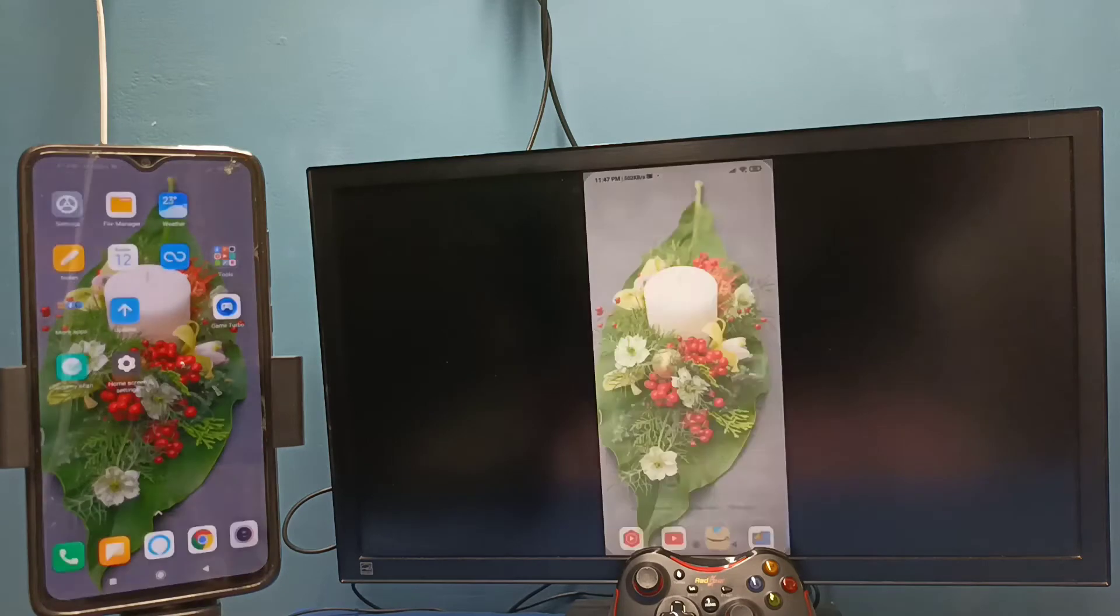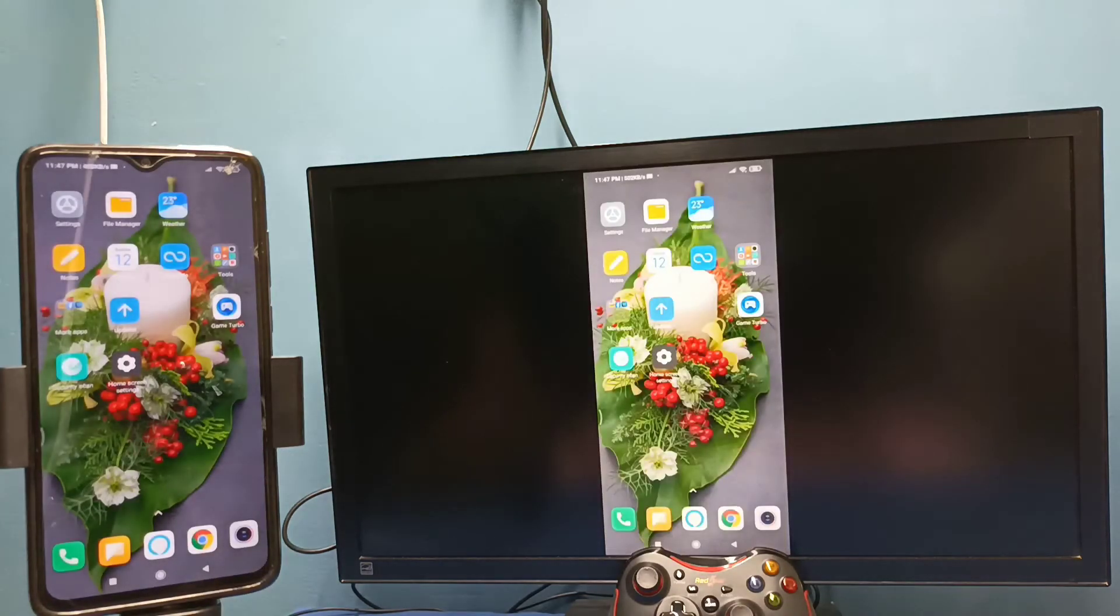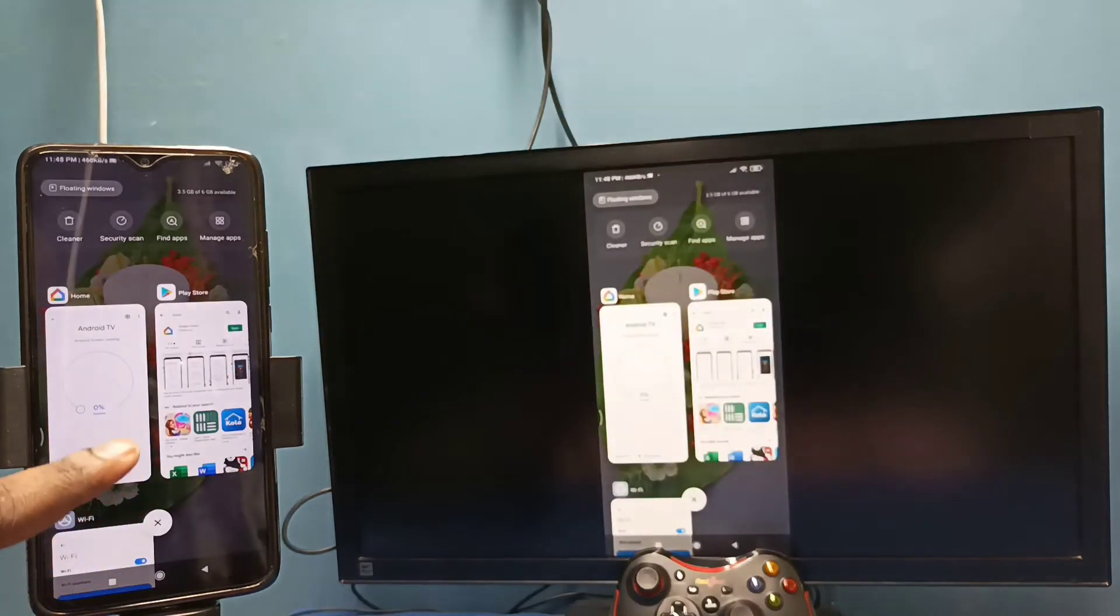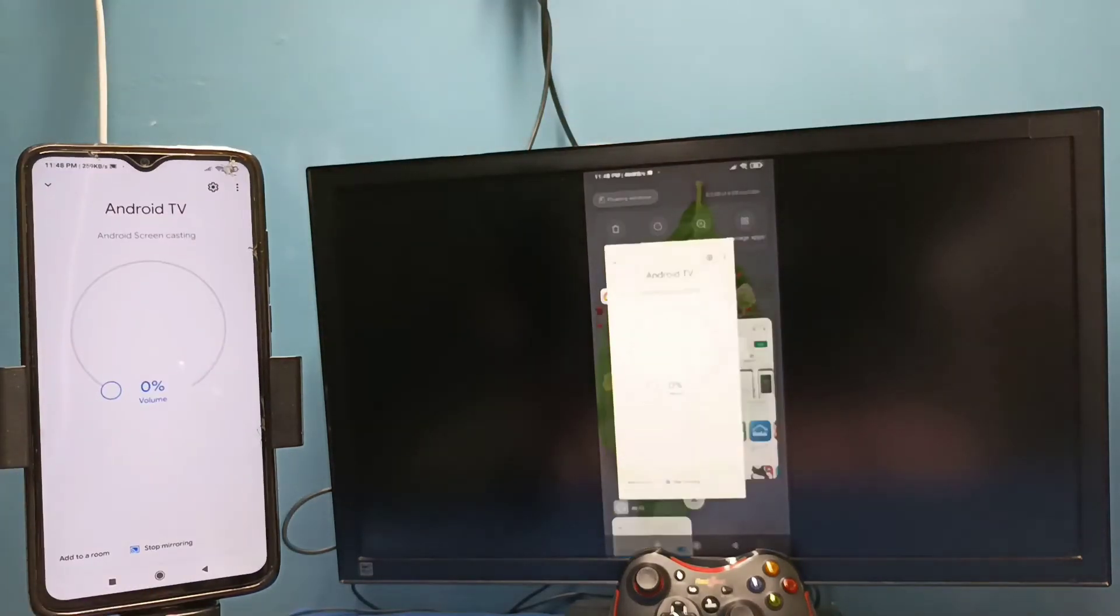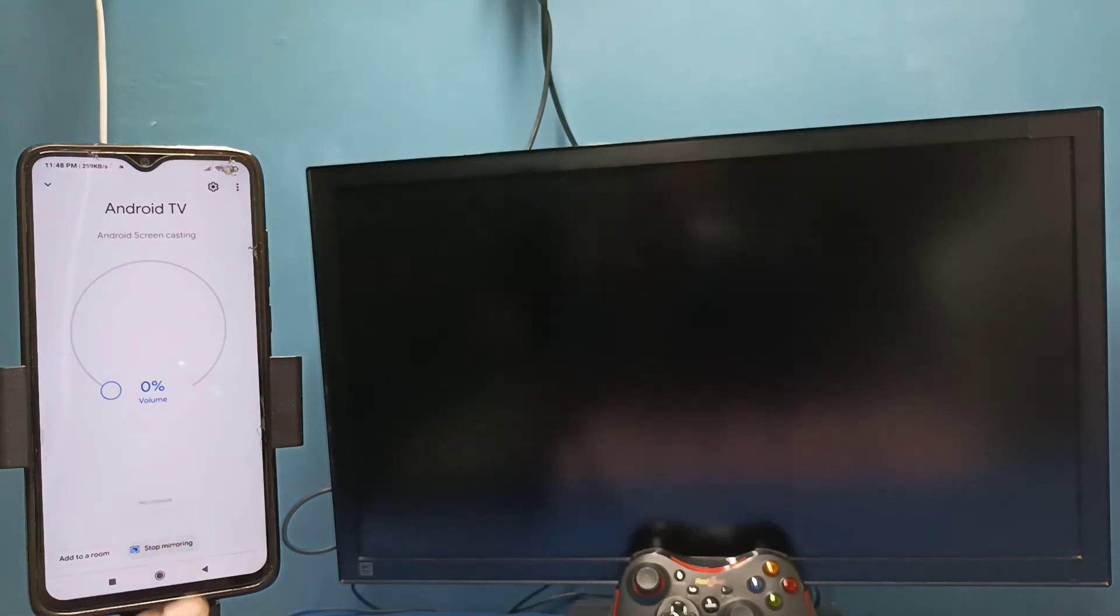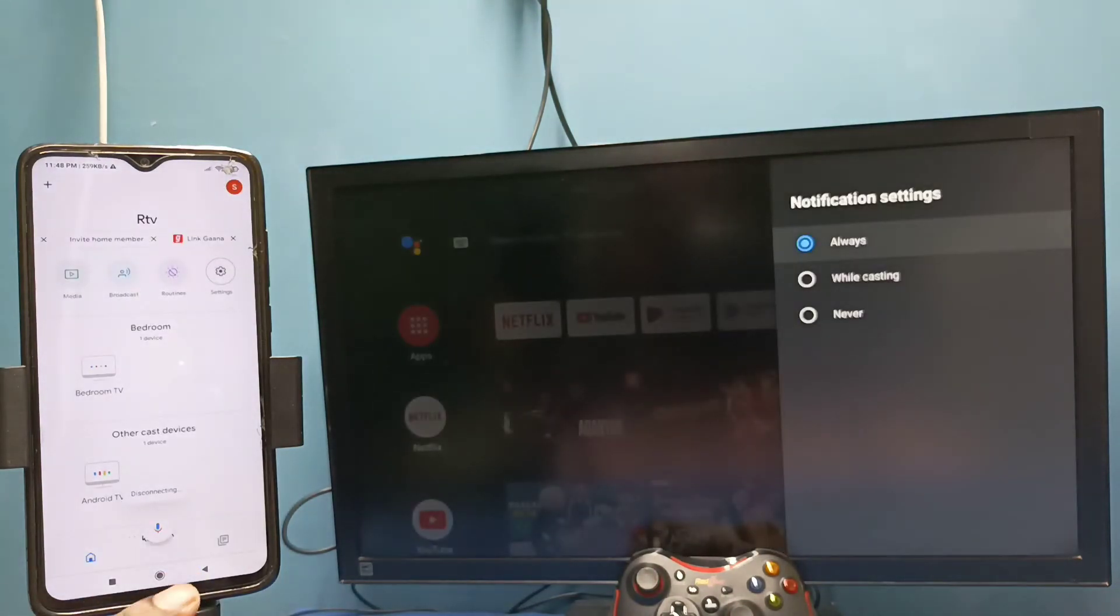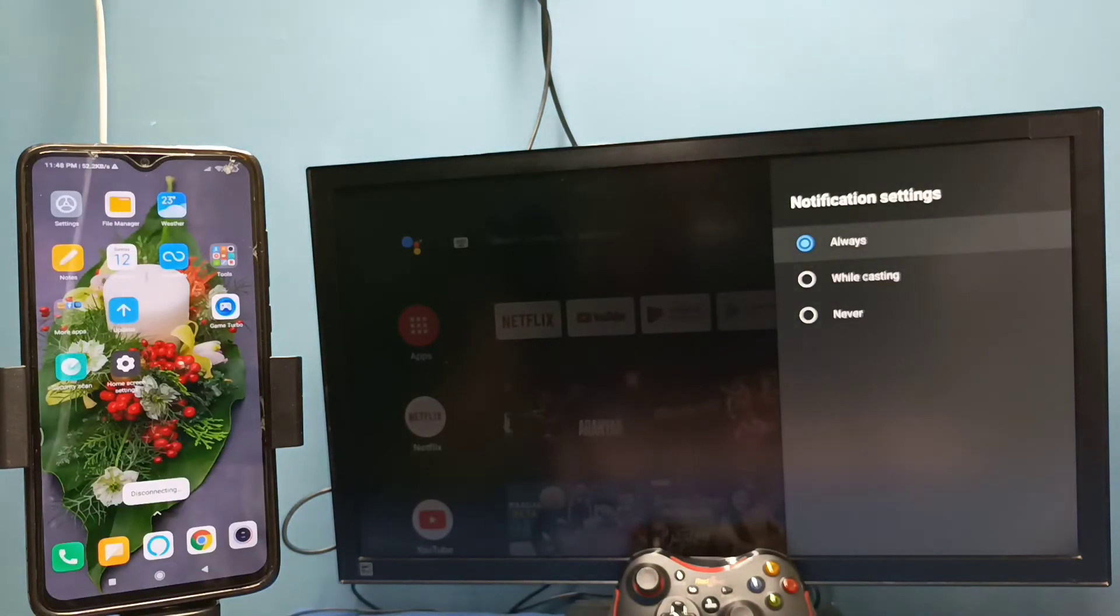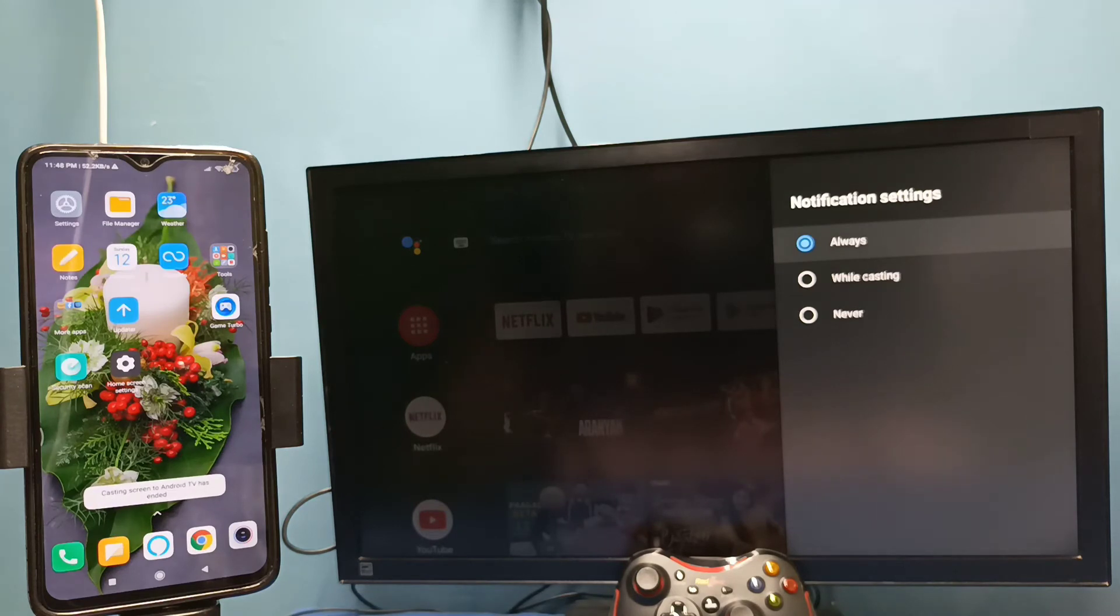If you want to stop this mirroring, again go to Google Home app, then tap on 'stop mirroring.' See, done. So this is method one. Let me go to method two.